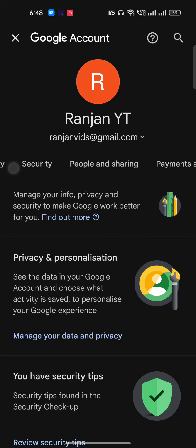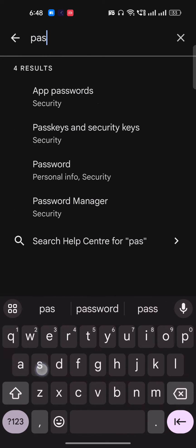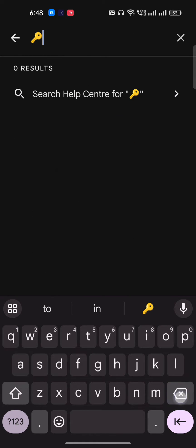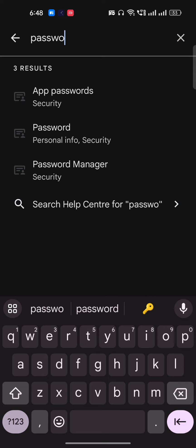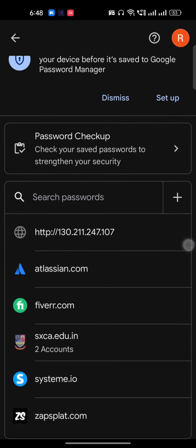Now here you have to search for password manager. Just open your password manager and wait for a few seconds.